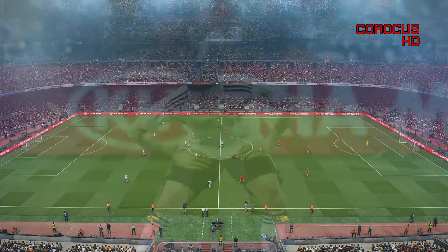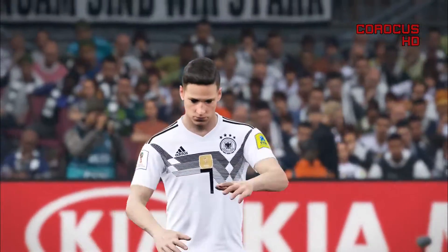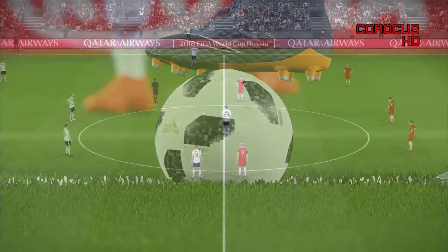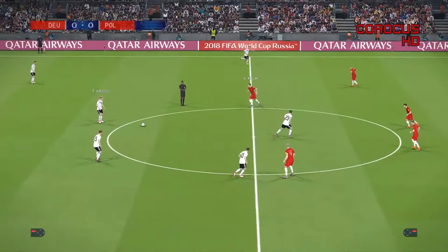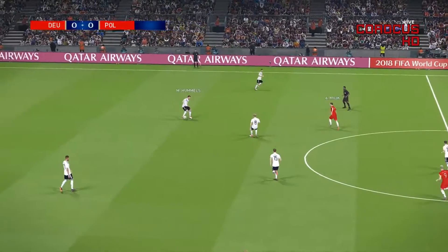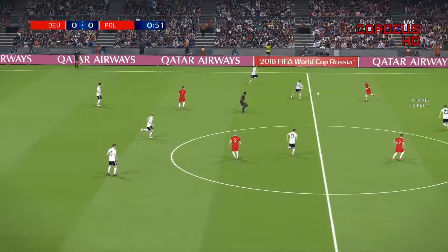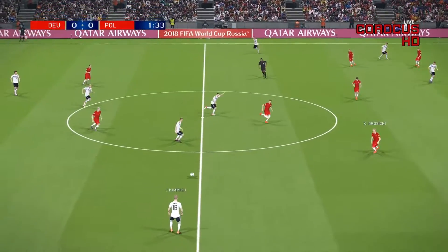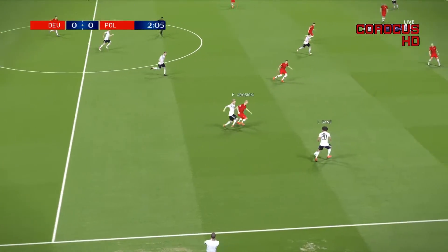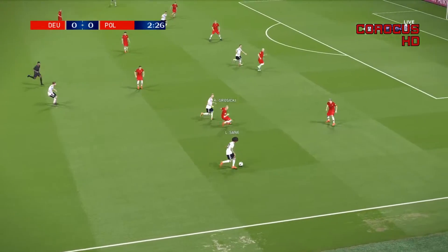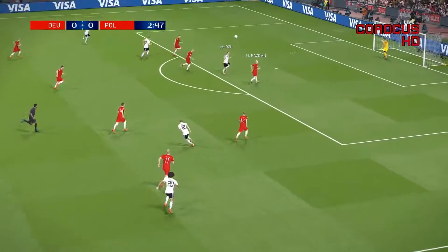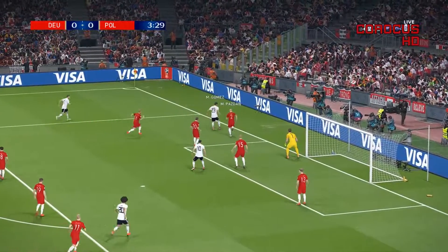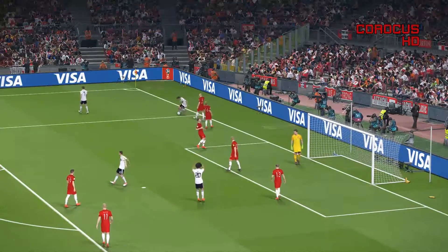Poland lining up with the same 4-4-2 and the same starting line-up as in their match against England. And Germany gets us on the way.